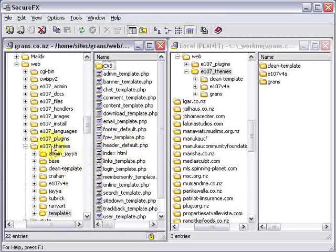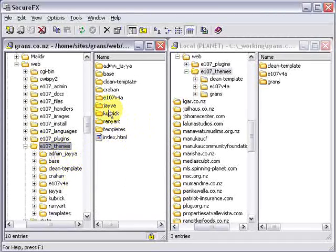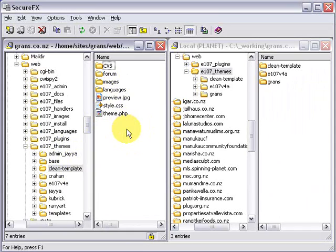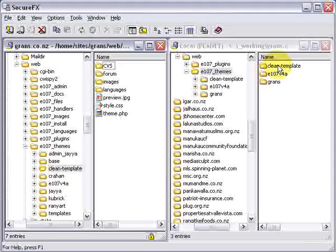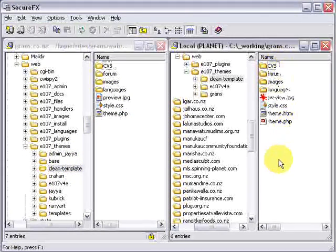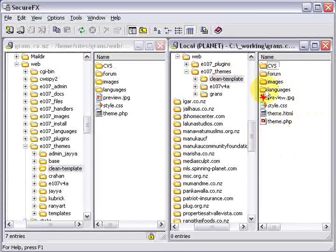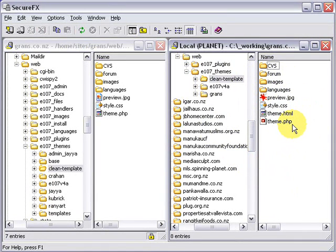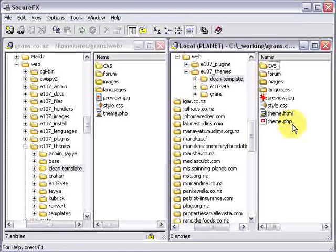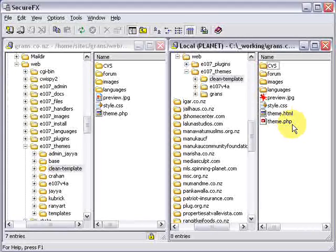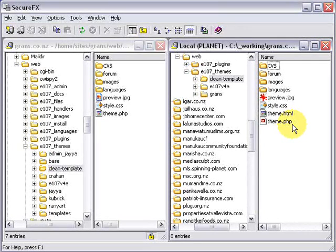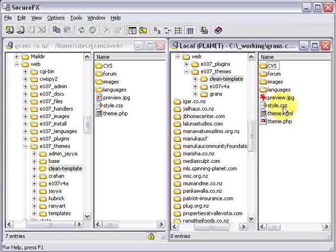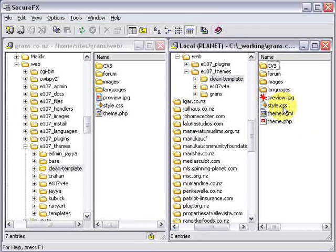But most of the time you're just going to be playing around with your own theme. So you go inside clean templates and on this side over here which is my local computer we can see that inside there there's theme.php. That contains the basic structure of your website, the layout. Then you've got style.css which is the cascading stylesheet for your website.